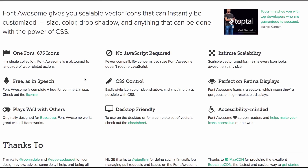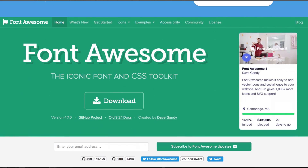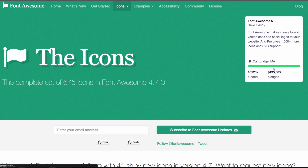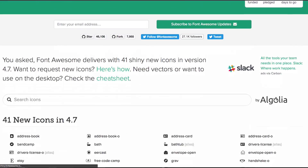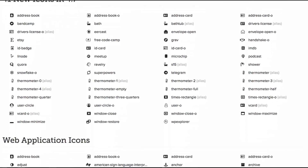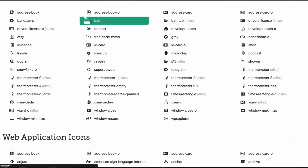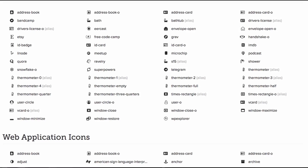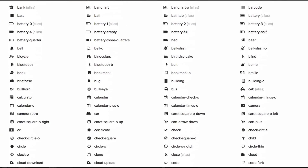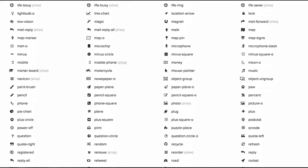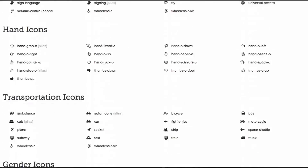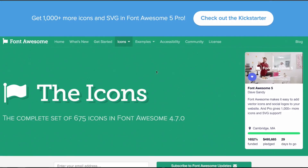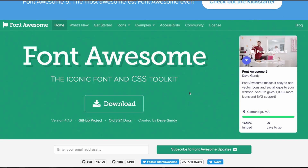They have all these icons, no JavaScript required, and all that stuff. I'm going to scroll up and click on Icons so I can show you all those beautiful icons. You can keep scrolling down and see all these cool icons available.